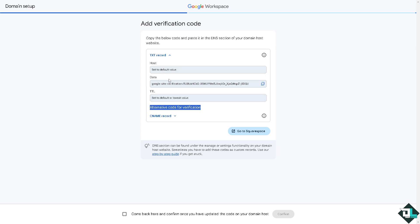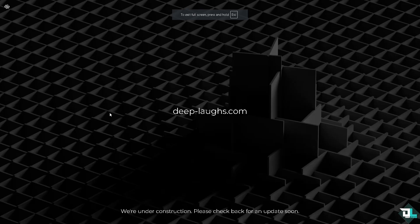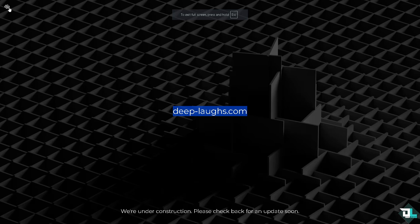So the host is going to be set to default value. Data is this, just copy it, and the TTL should be set to default or lowest value. If you don't know that just select the default value and click go to Squarespace. In my case my domain hosting is Squarespace. How would you know? Because this is my domain for example and is powered by Squarespace.